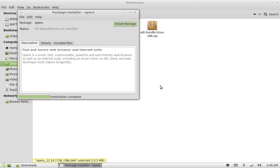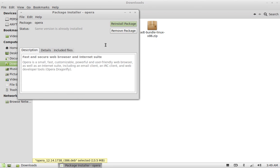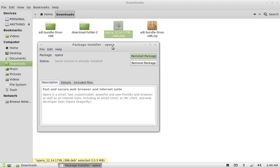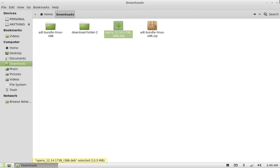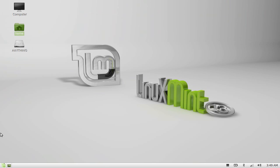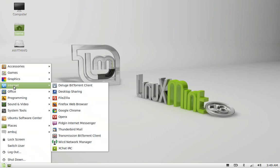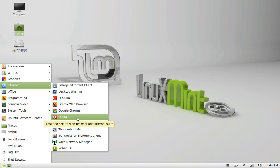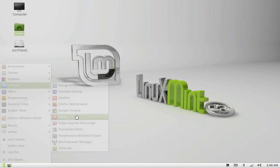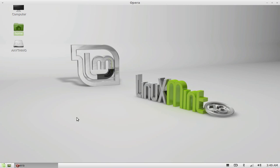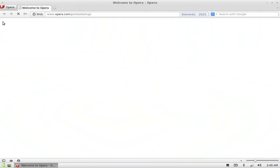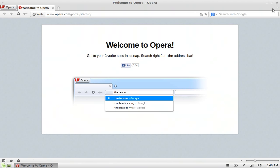Now you can see it is installed. Close this and go to internet. There you can see the Opera icon. It is now installed in your system. Open this. So this is the Opera browser running in your Linux Mint system.